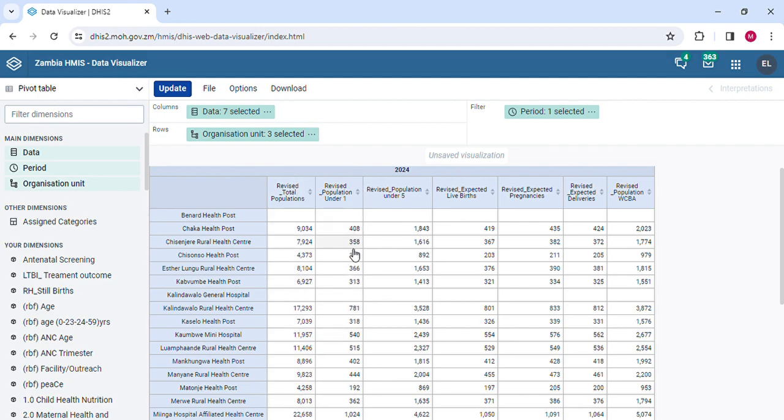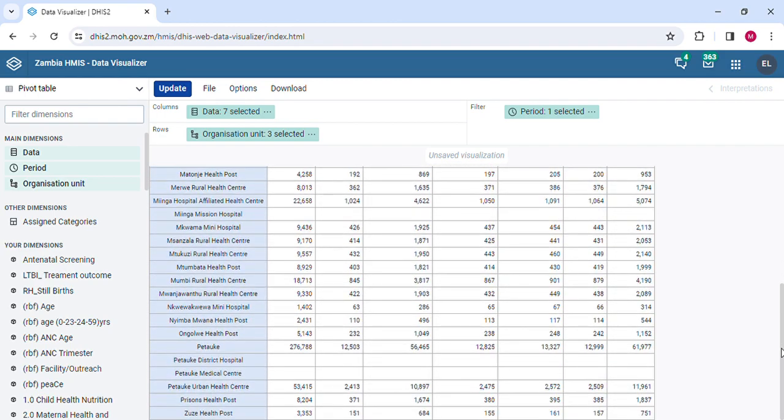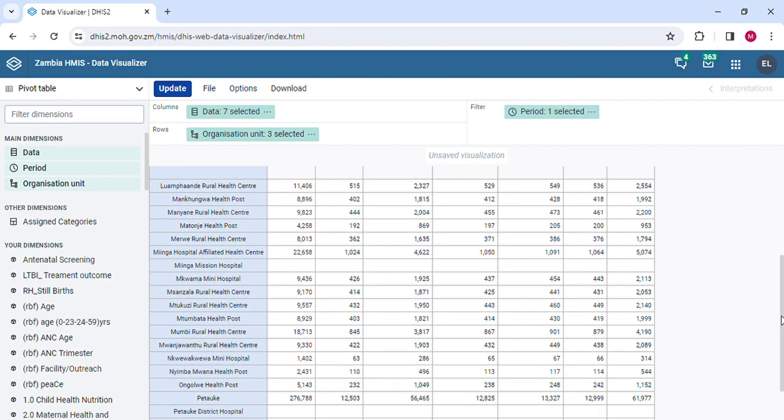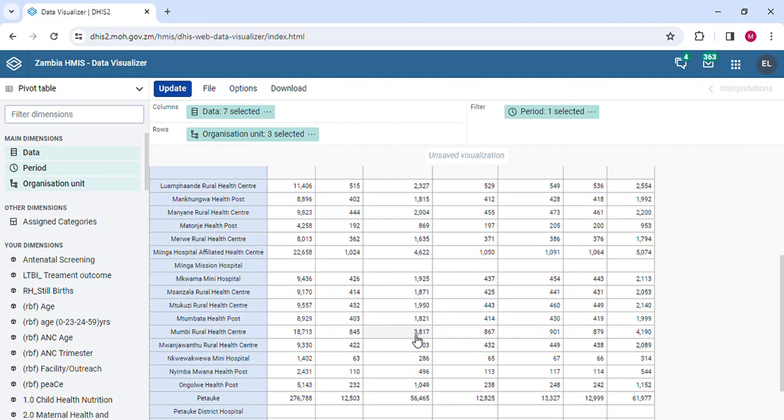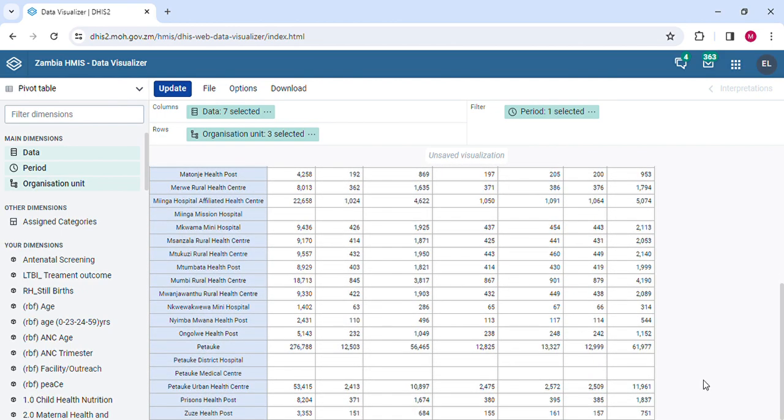There I have my populations. I have the total population in the first column, and then these other targets that we normally use in calculation for performance. Up to here, you can see I have populations by facilities. I also have the populations by the district, so they must be picked out somewhere. Picture is here. I have 276,788 and followed by this population of under one for the whole year.